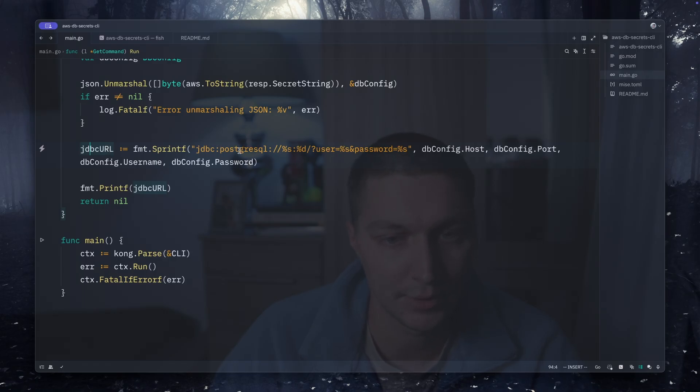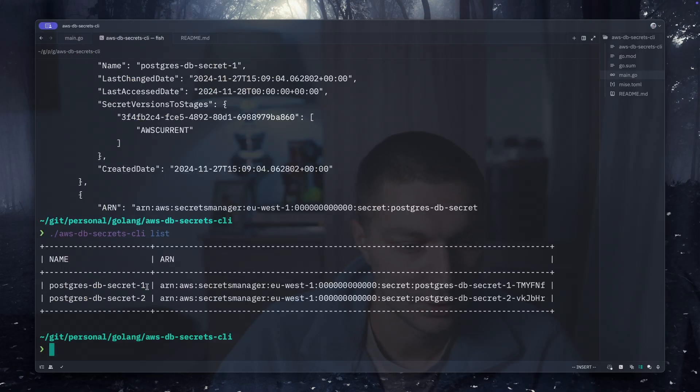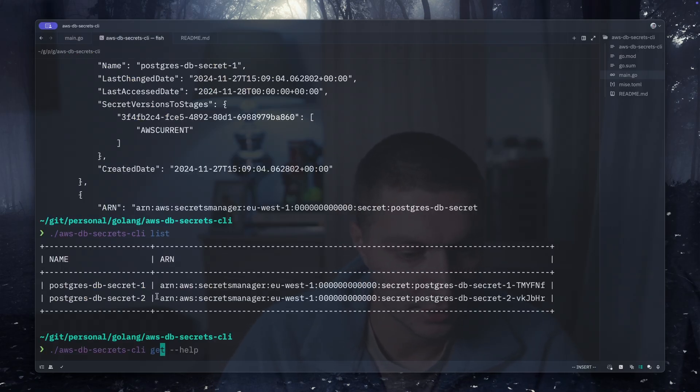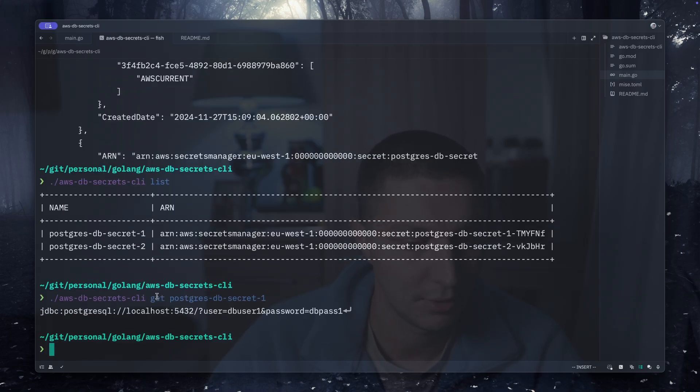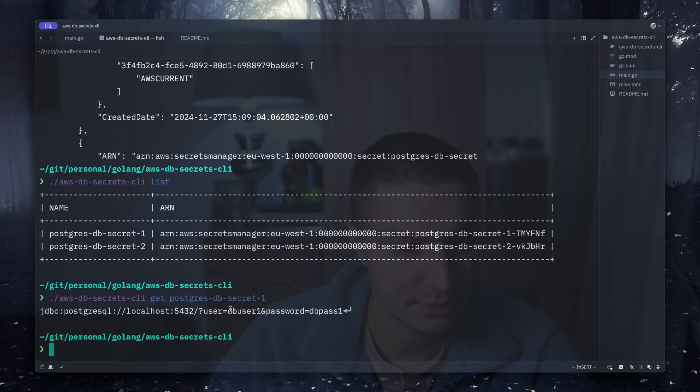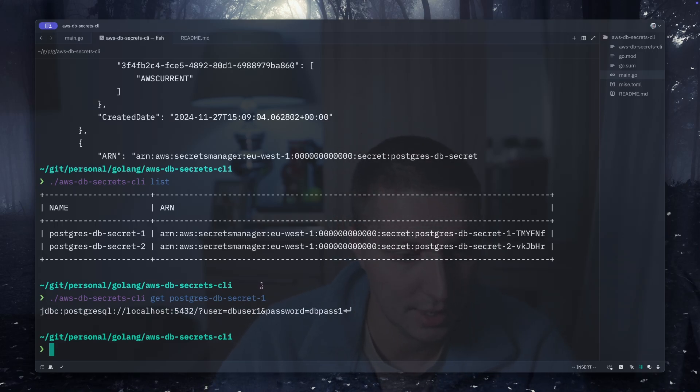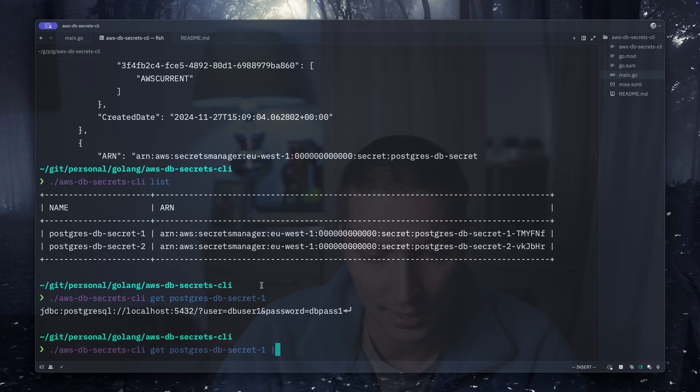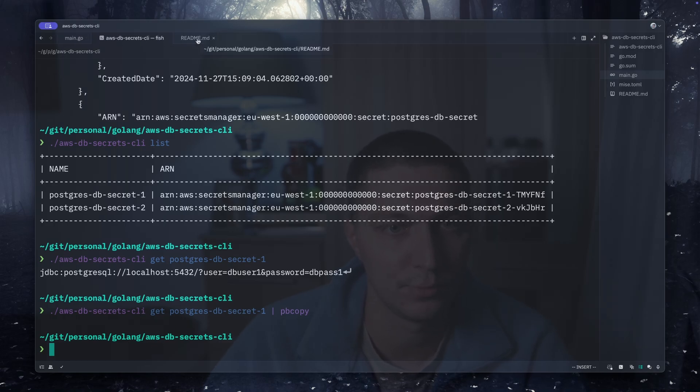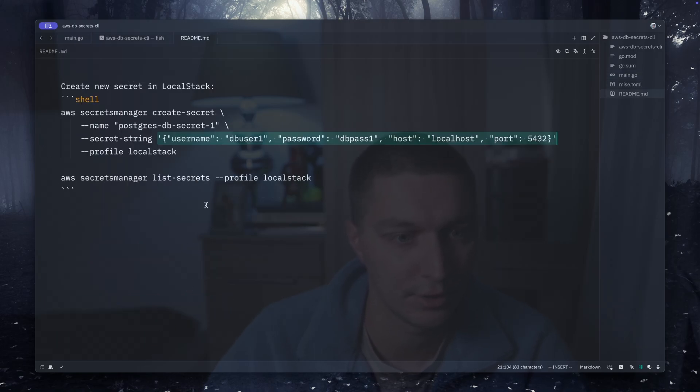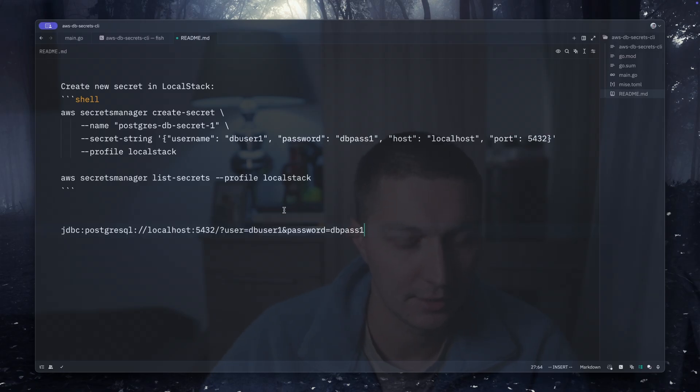If I do get and then postgres-db-secret-one, run that, and I have my JDBC URL that I can just use to create a data source. The other useful hack is that you can actually pipe that into pbcopy and it will automatically copy the output to the clipboard. So if I paste it here, as you can see I just got the JDBC URL.